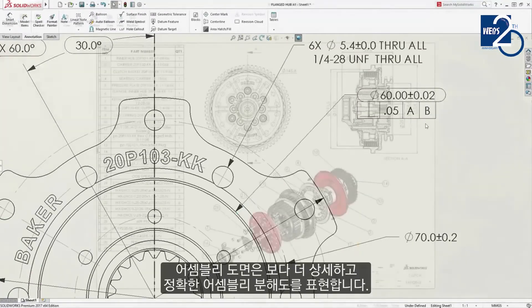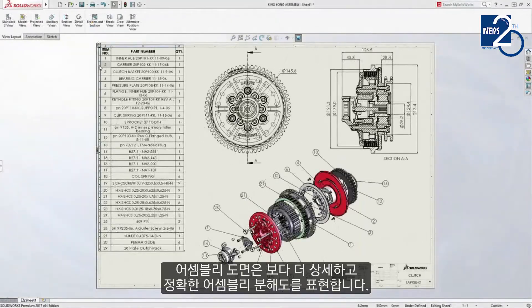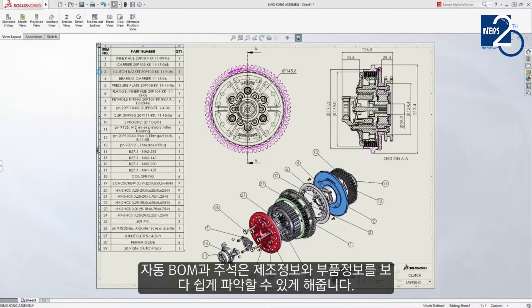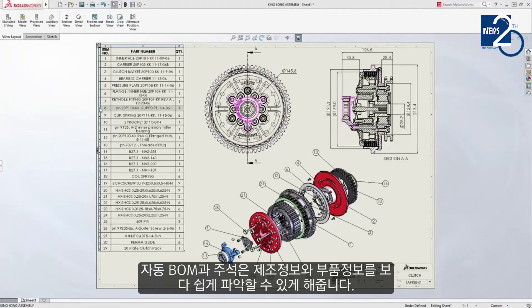Assembly drawings contain accurate detail and prominent exploded views. Automatic bills of material and item balloons make understanding the design easy for manufacturing and suppliers.